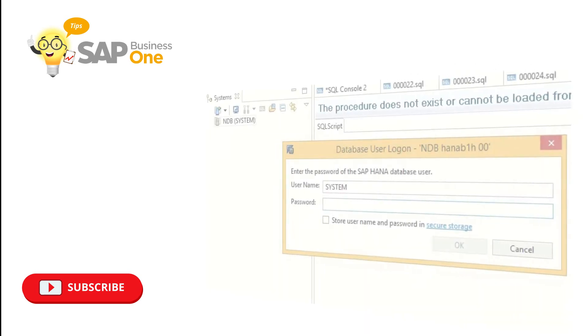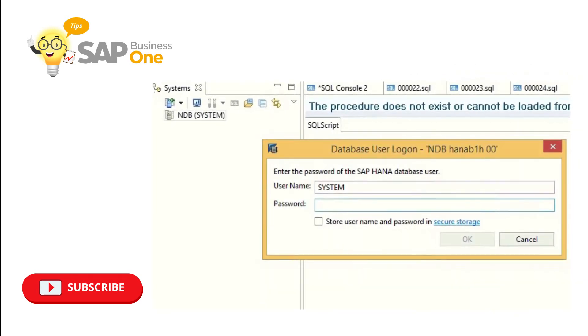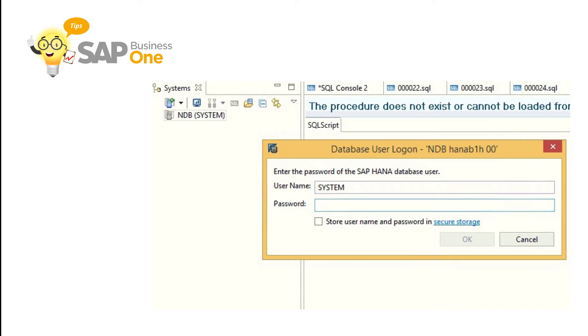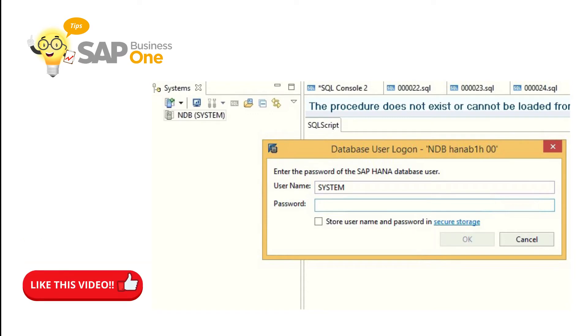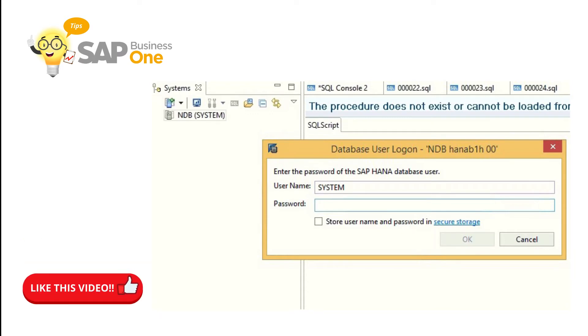Launch the SAP HANA Studio and login to the database. The database user that will be used to login must have the license admin system privilege assigned.